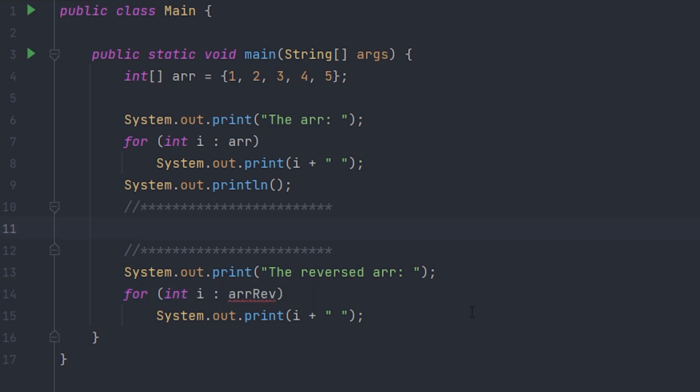it today. So to get started first, let's create another array called arrRev. As you guys can see, the error here has gone away. Now we have to set the size of it